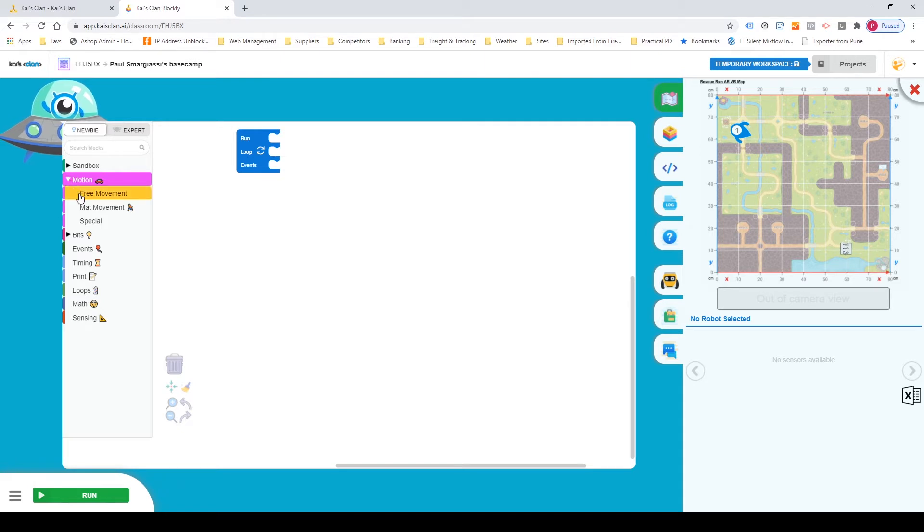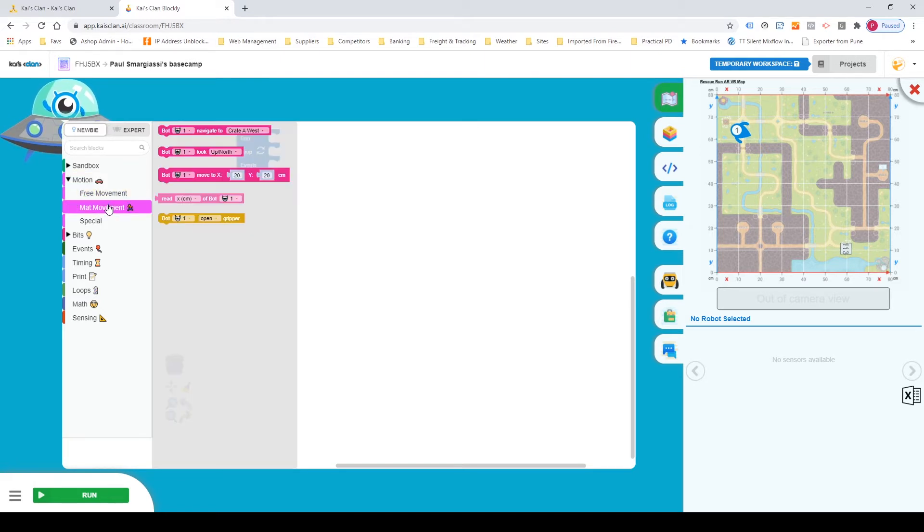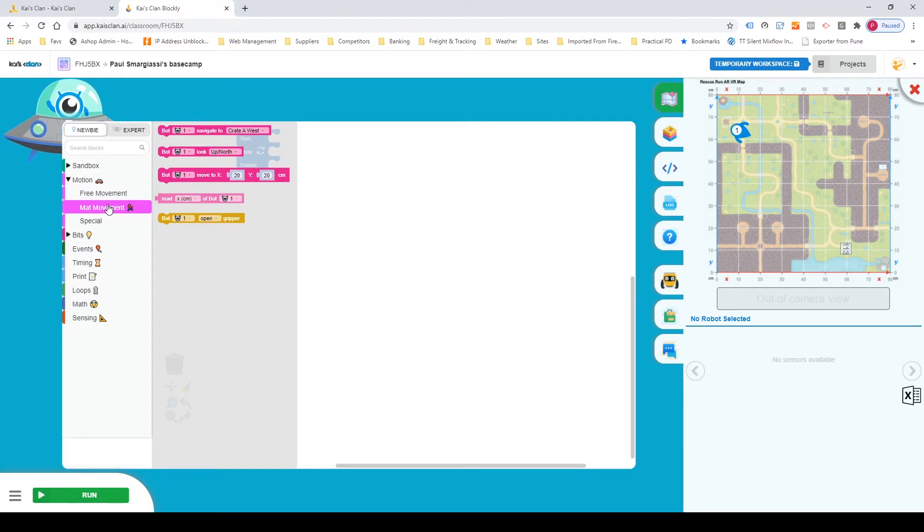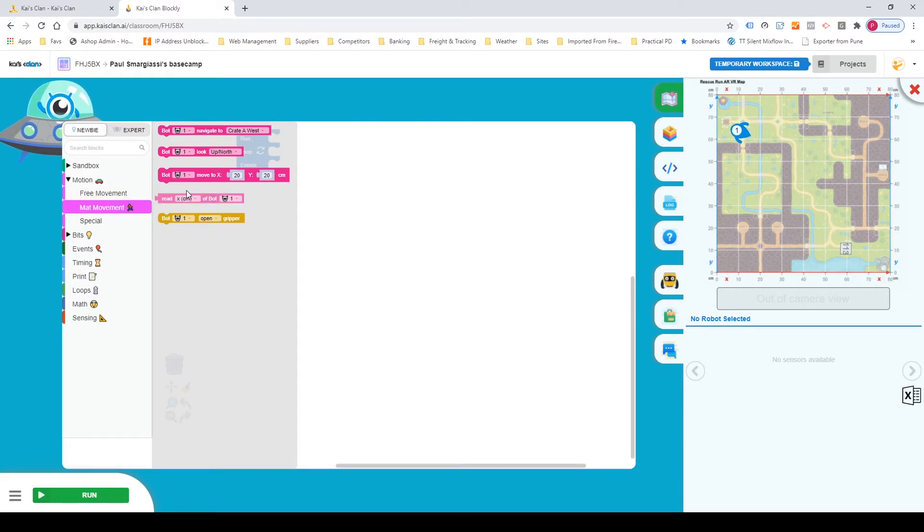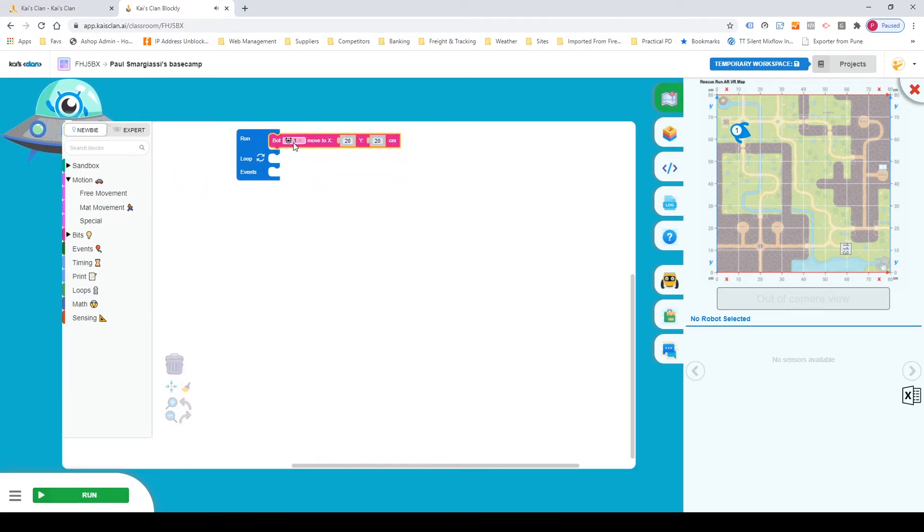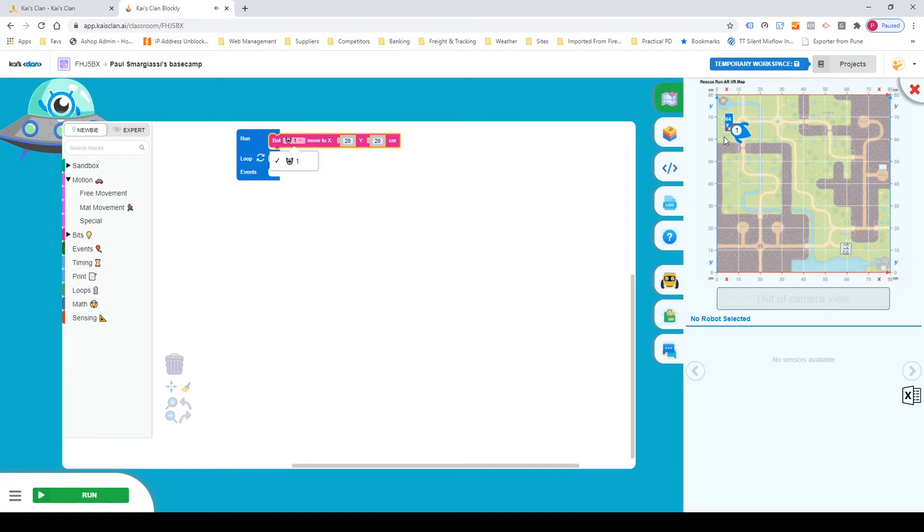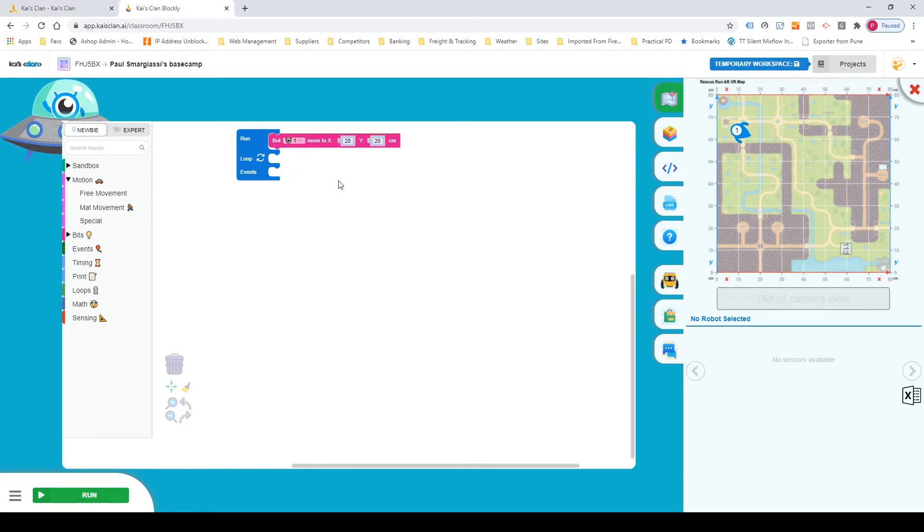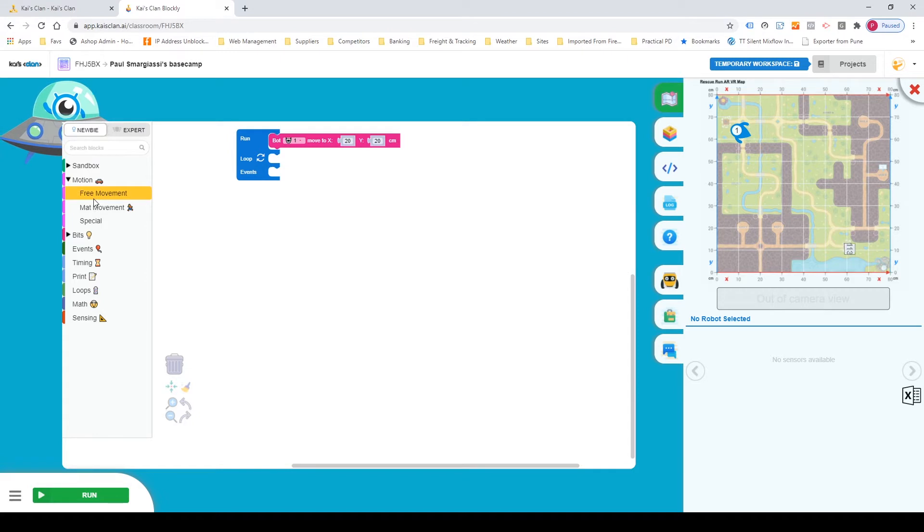So we're gonna go to motion and we're gonna go to map movement as we are using the rescue run map which is included in the Kai's clan starter 4 pack. We're gonna go to bot move to XY centimeters. So basically that's just a piece of code which allows us to select the bot and move it to a specific coordinate on the map.